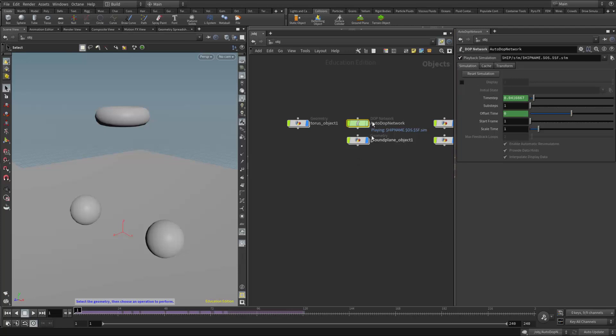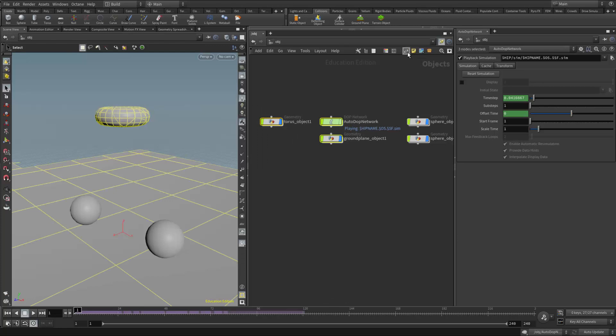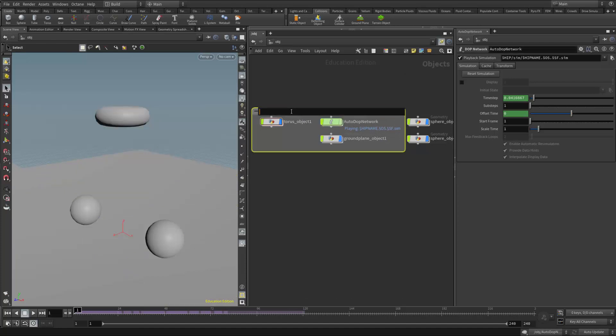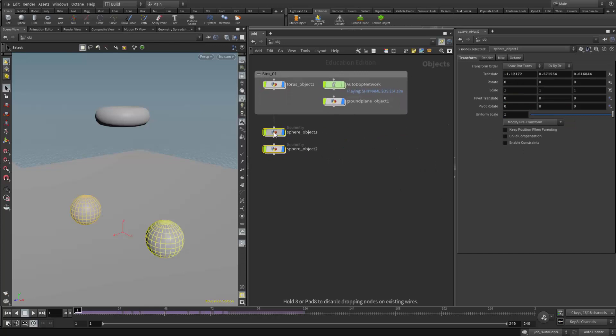So once we have the simulation cached out and we're pulling it back in, we can now start to consider our second simulation that we're going to drive via this first simulation. I'm going to, for organization purposes, just put a network box around these objects because that's my first simulation. So I'm going to type in sim 01. So that's my first simulation right there. And my second simulation is going to include these two objects, the two spheres.